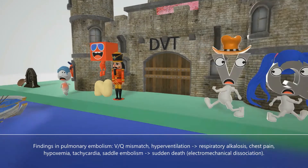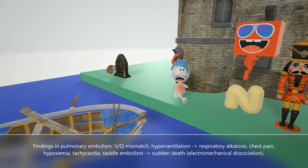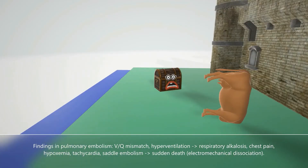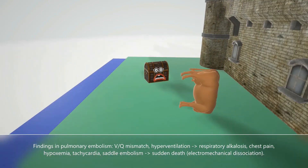Our boy is hyperventilating in the scene to help us remember that the response to the VQ mismatch is hyperventilation, as the body tries to compensate for the missing oxygen. Hyperventilation leads to respiratory alkalosis because the patient is losing so much carbon dioxide. On another side of the castle we see a chest in pain, reminding us of the pleuritic chest pain seen in pulmonary embolus. The ox going down represents hypoxemia — low oxygen levels — due to the lack of proper perfusion.